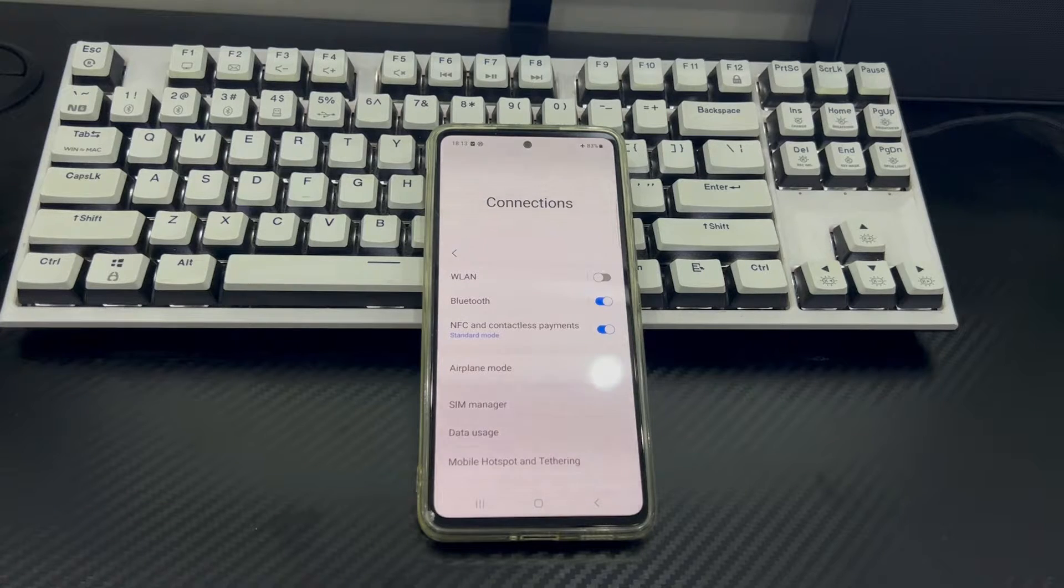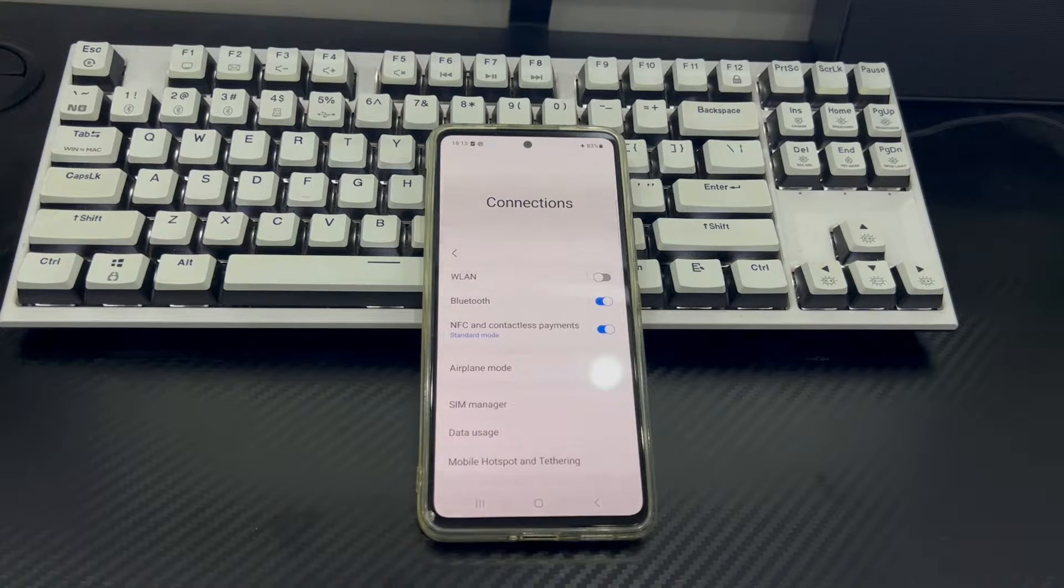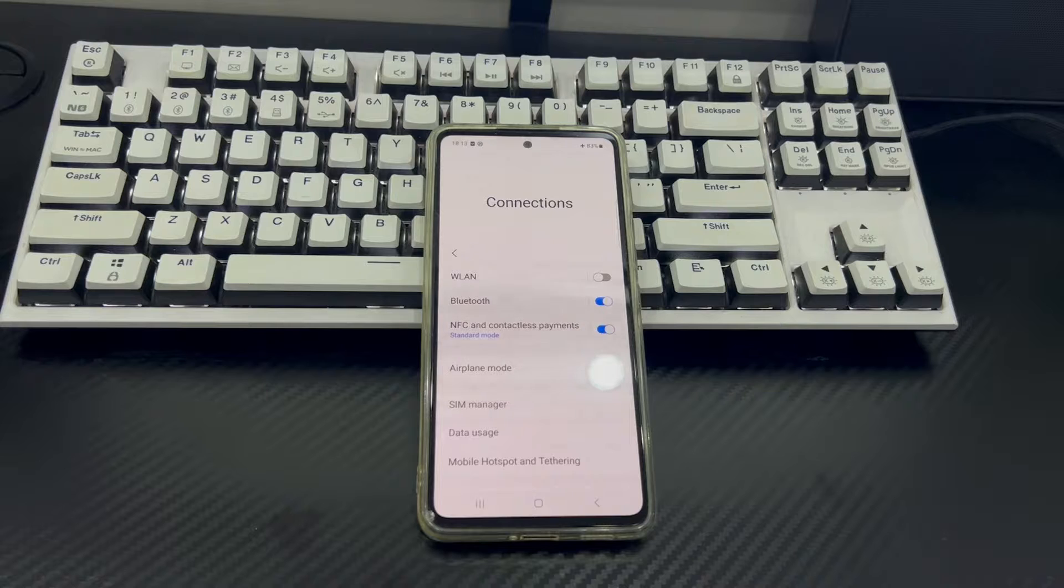Hi everyone, welcome to the DroidG channel. Today's video will explain to you that Android phone won't connect to Bluetooth.